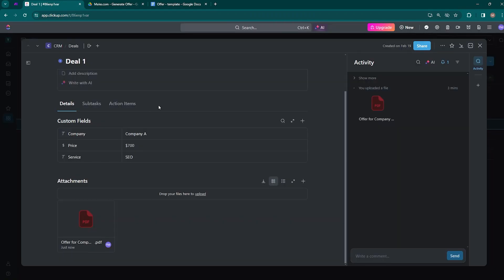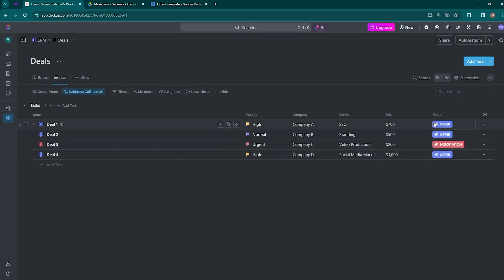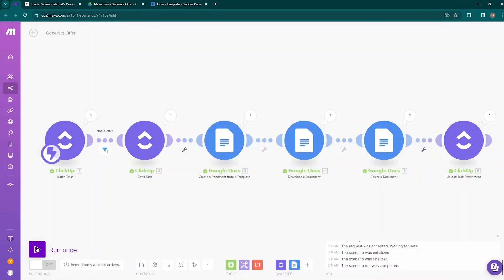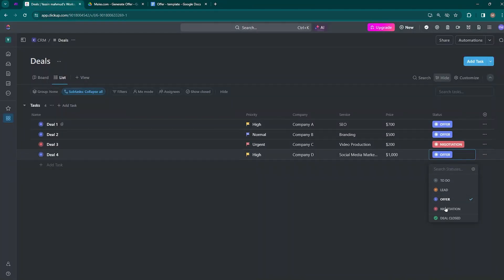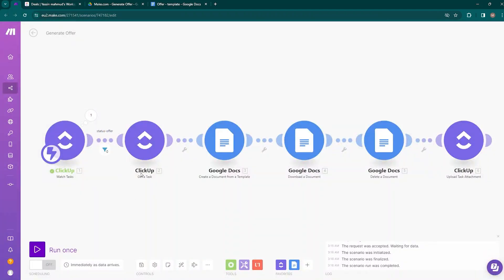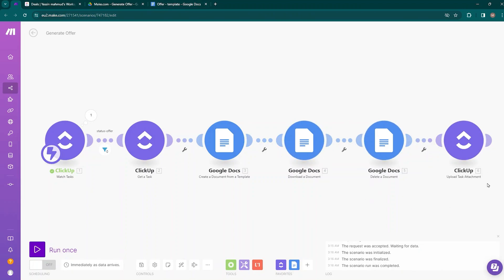The automation works, but it will only trigger when the status changes to offer. Let's verify — run the scenario again and this time change Deal 4 from offer to negotiation. Coming back to make.com, you can see one bubble appeared on top of the first module — the Watch Tasks module — because it activates every time a status changes. But the data did not pass through the filter, because the status-offer filter only allows data through when the status changes to offer. If the status does change to offer, the Get Task module retrieves data, passes it to the template, downloads as PDF, deletes the temp doc, and uploads the PDF as a ClickUp task attachment.